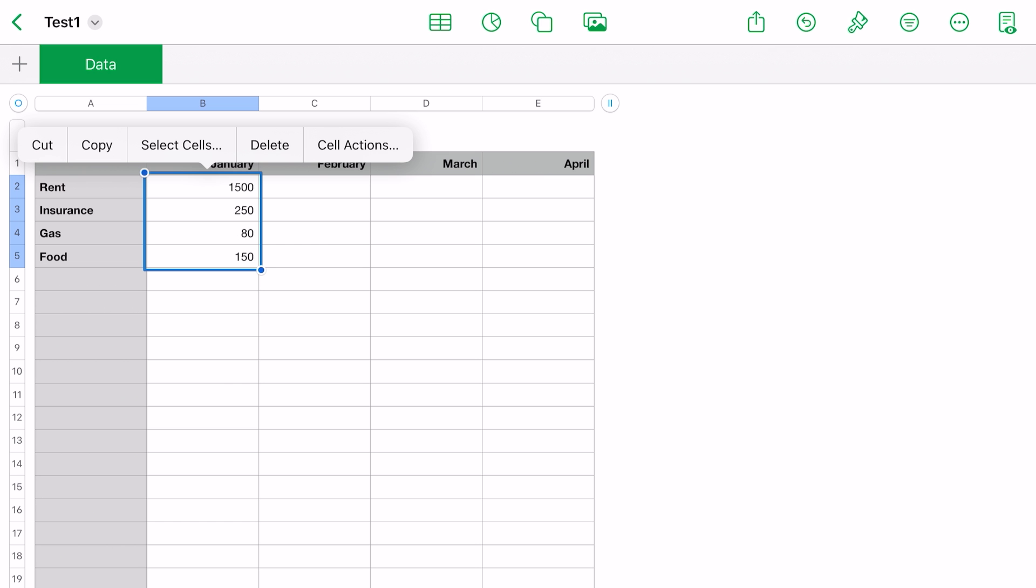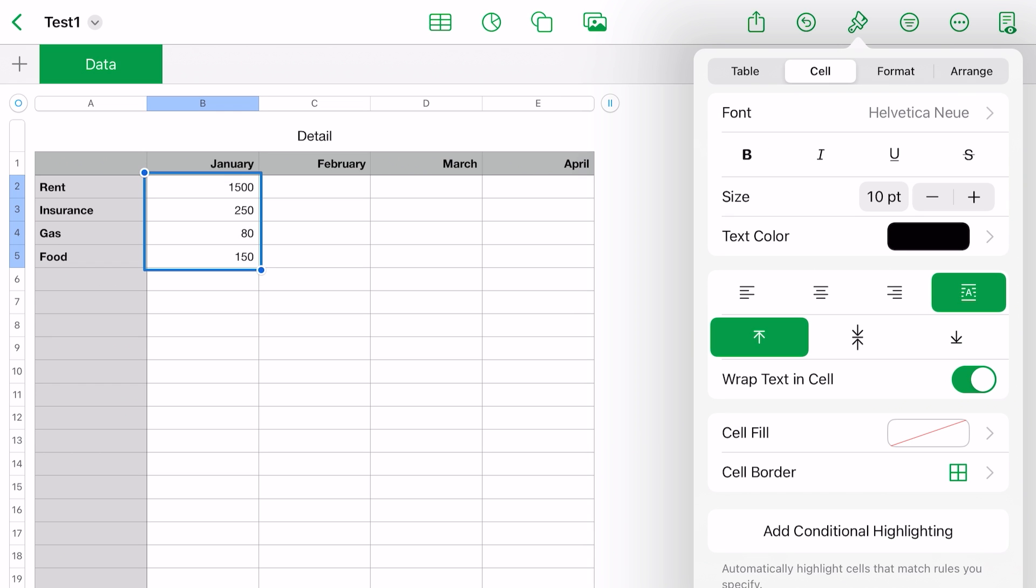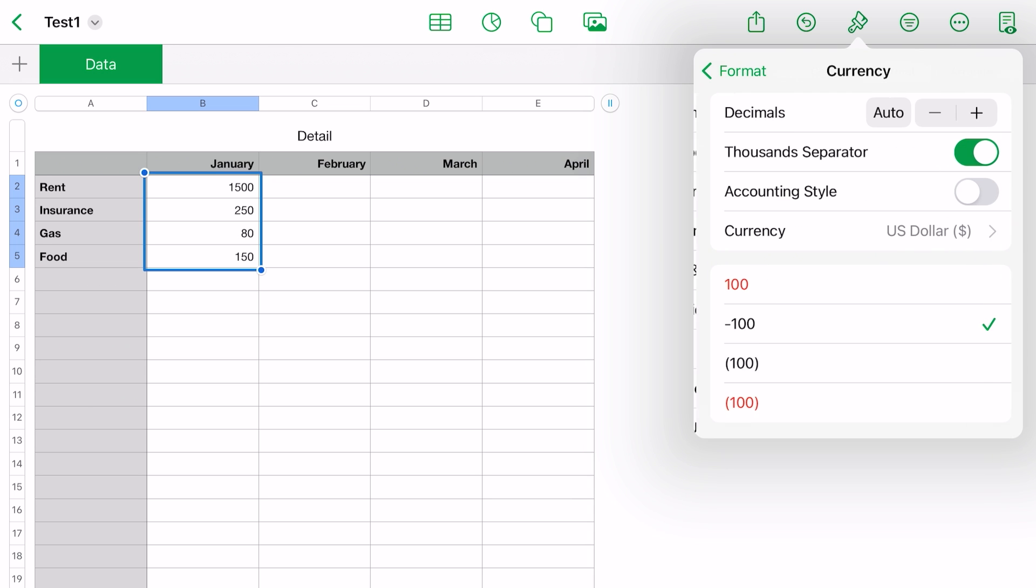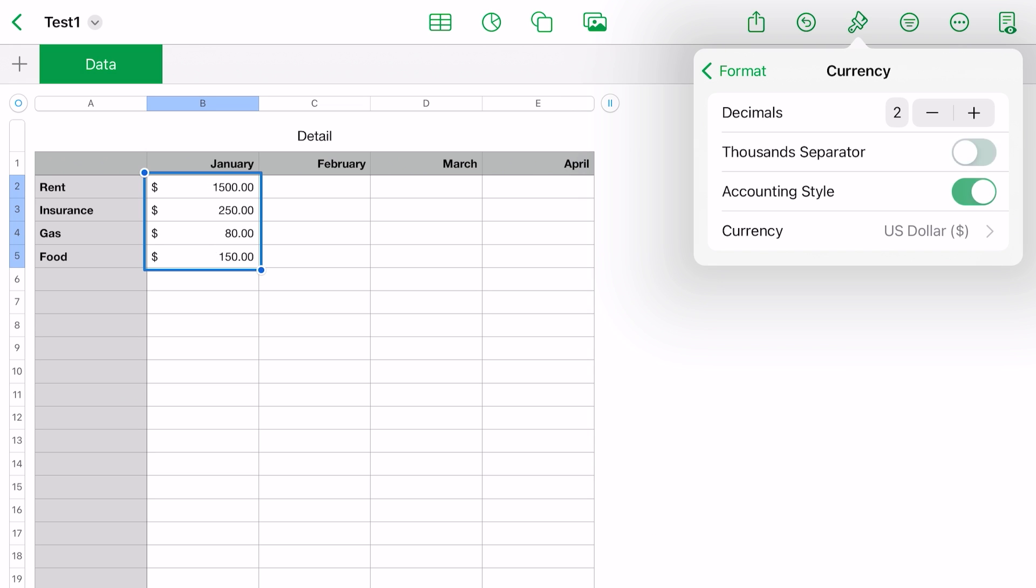All right, in here, if you go to the top and that blue dot, drag it down. Then we're going to go over to the paintbrush on the top, click on it, and tap on 'Cell.' From here, if you want to bold it, you can change italicize, underline, the point size, and so on and so forth. But what we want to do here is go to 'Format,' and we want to do 'Currency.' Where it says 'Decimals,' it says 'Auto.' We're going to hit on the plus sign and put two decimals, and we're going to use the accounting style, which will put the dollar sign over on the left-hand side. There you go.